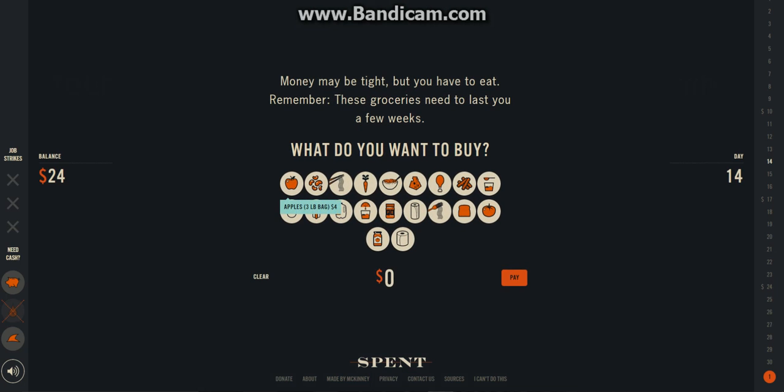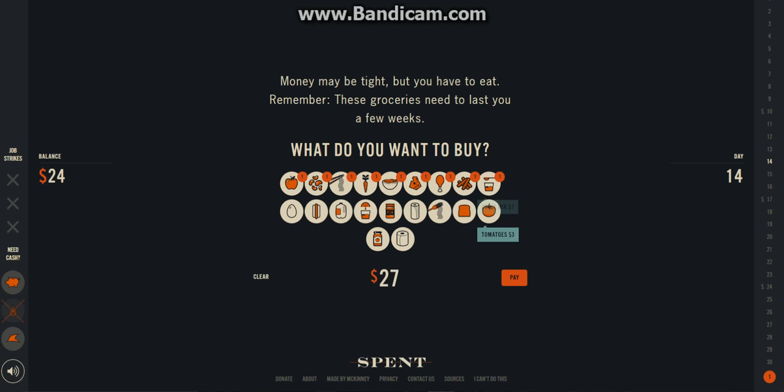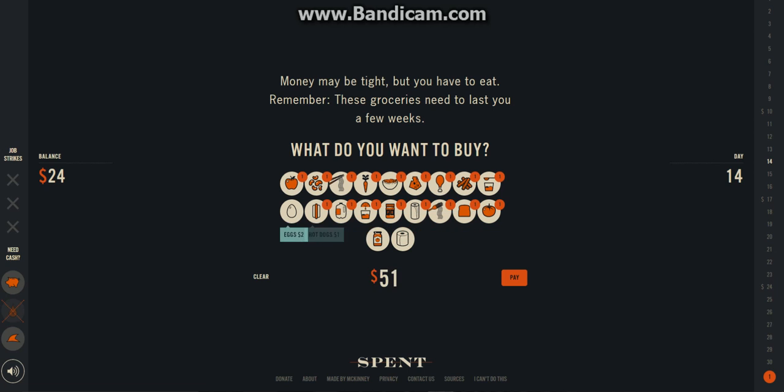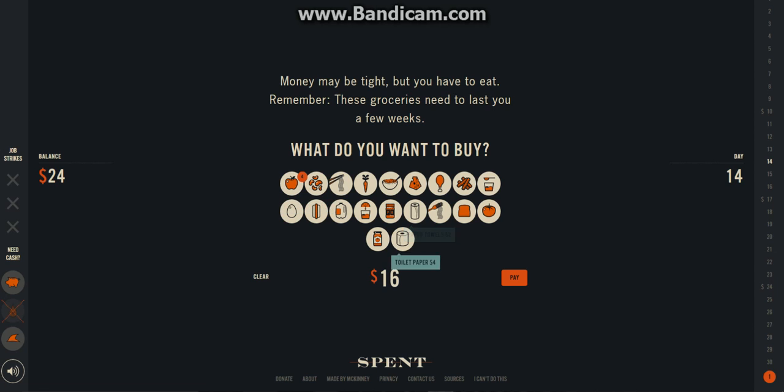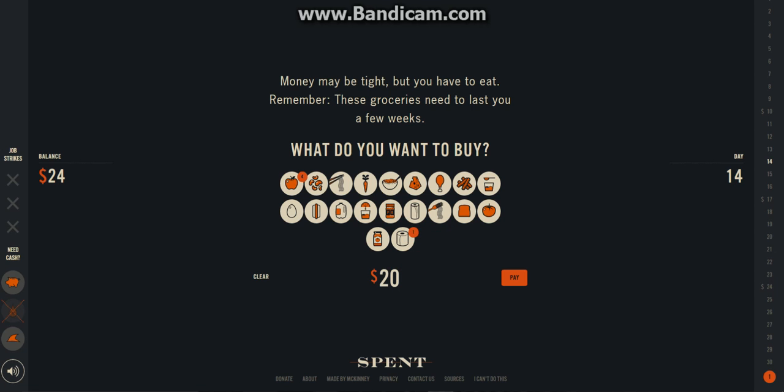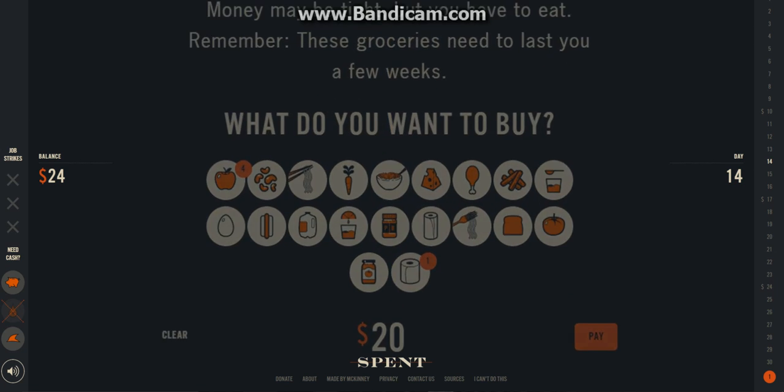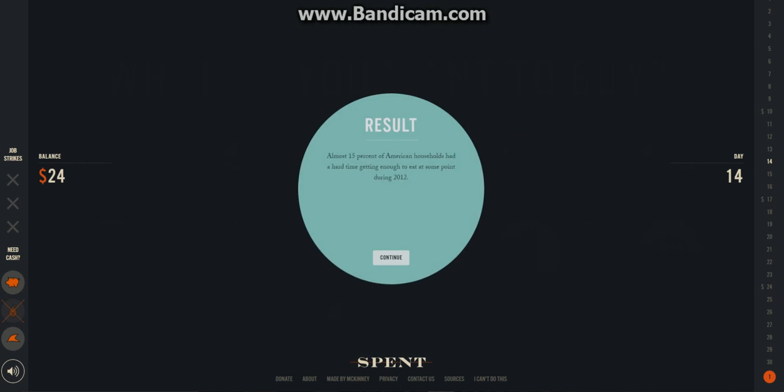Alright, now we gotta go buy some groceries. So, you gotta buy one of everything. Just, that's what you gotta do. Just buy one of everything. That's too much. Clear it. We should get some apples. Alright. We'll get like four bags of apples. As well as toilet paper. And that looks good. We'll pay for that.